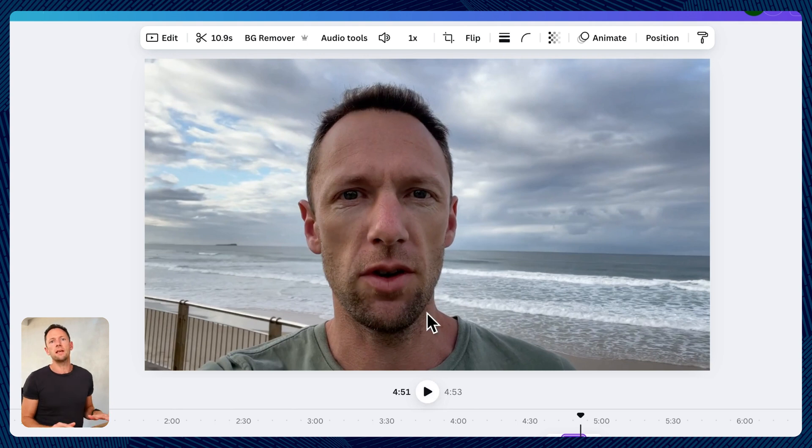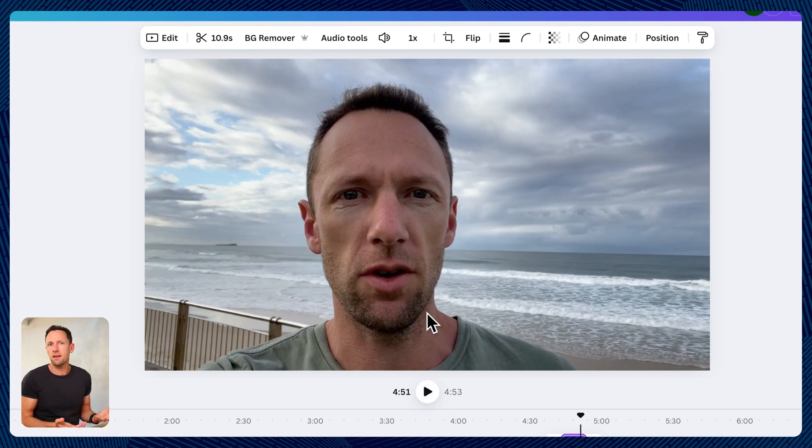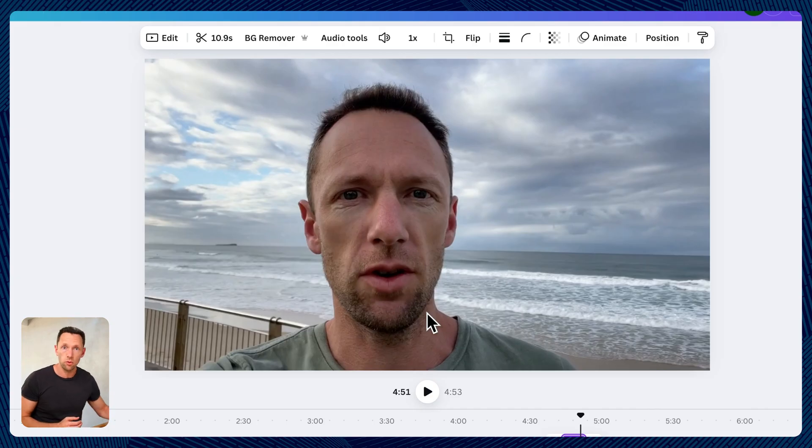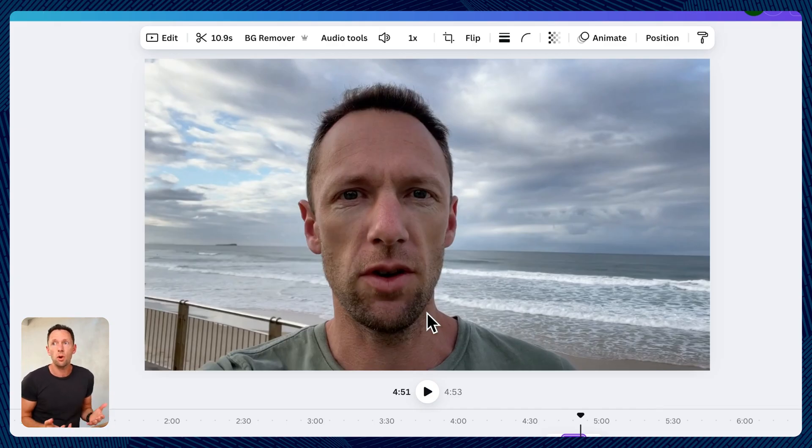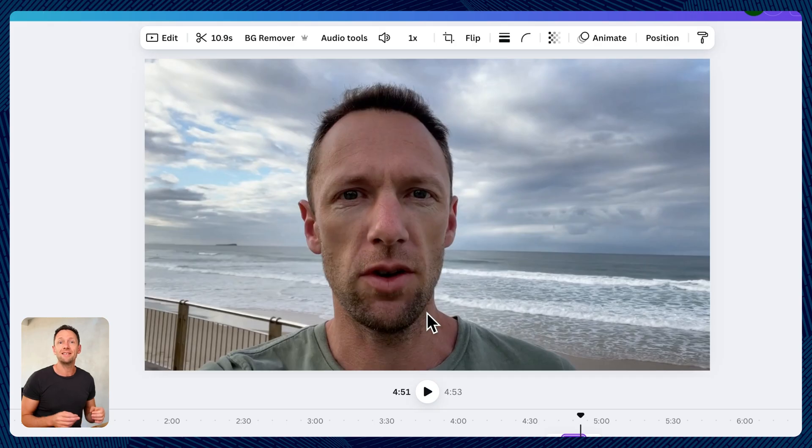So it's totally taken out the wind, the waves, and for something that is borderline unusable before, it's now definitely usable. Is it perfect? No, but it is so much better than the original.